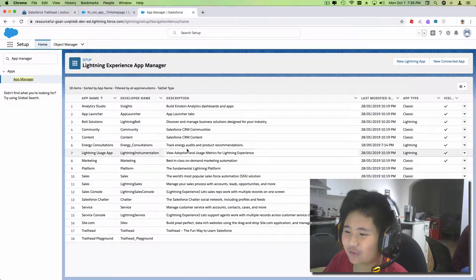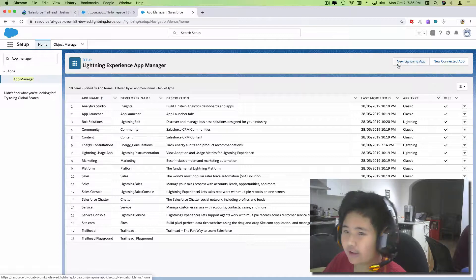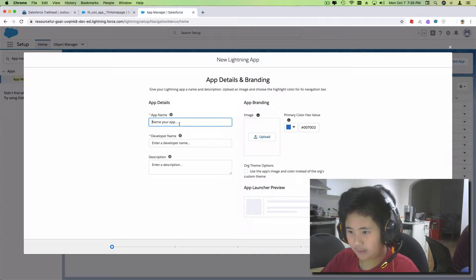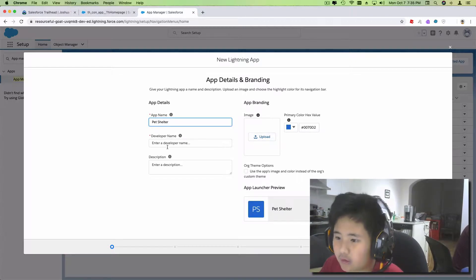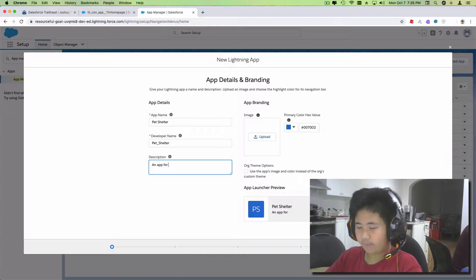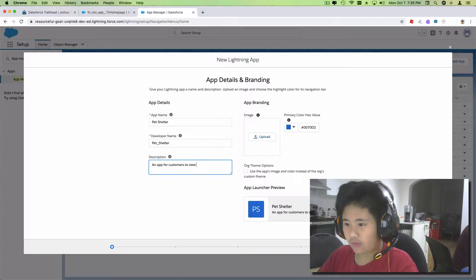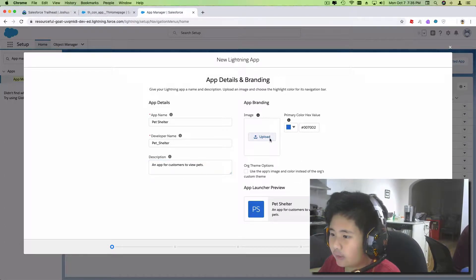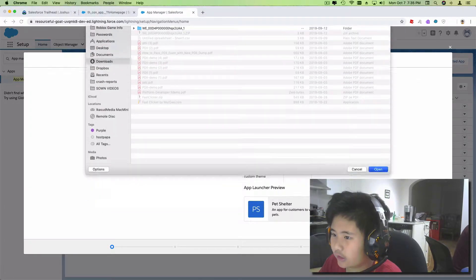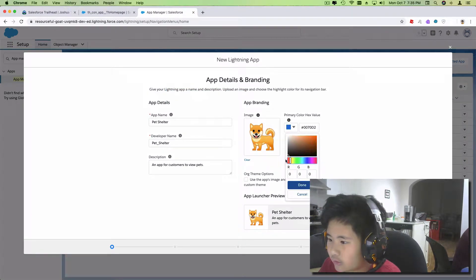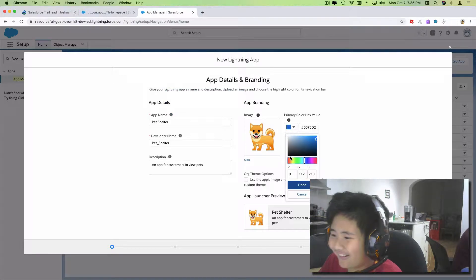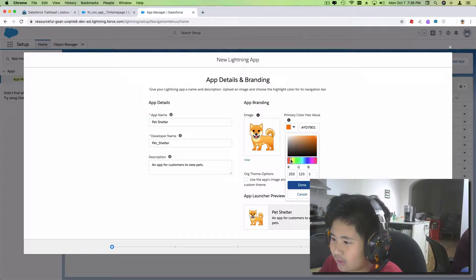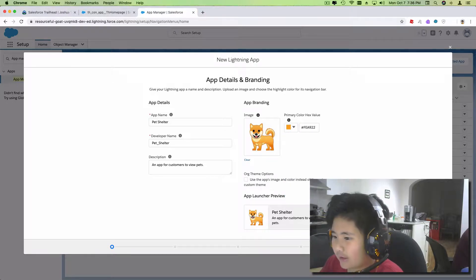And he still told me to do this. Now you press new lightning app after you go to app manager and click that. And it's going to be pet shelter, pet shelter. And then yes, this is an app for customers to review pets. And then I'm going to upload, and then dog icon, and do this. No, done. Okay, that looks too orange. Go more here. Done. Okay, that looks better.